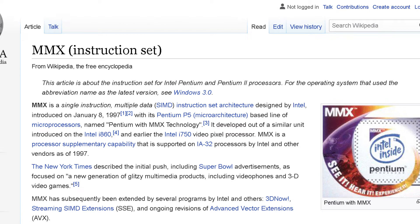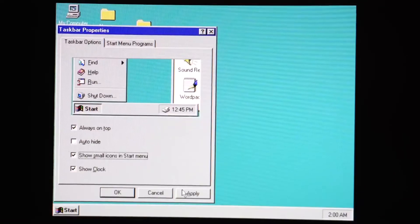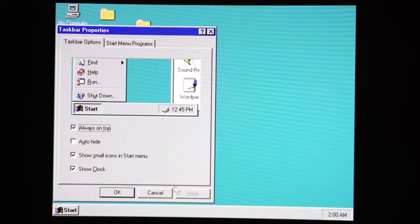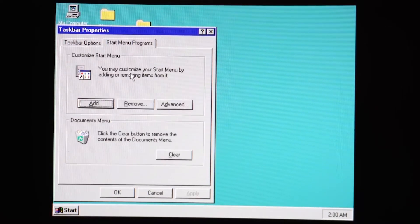However, the operating system did include several features that are still found in Windows today, including but not limited to the start menu, taskbar, system tray, and Windows updates. Lots and lots of updates.